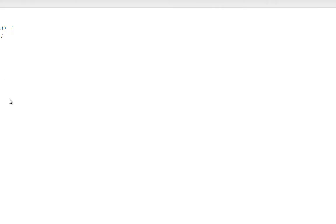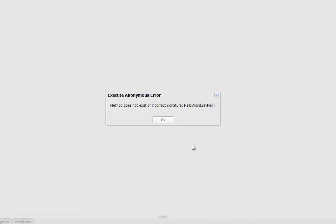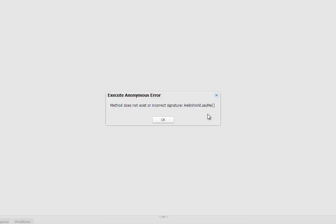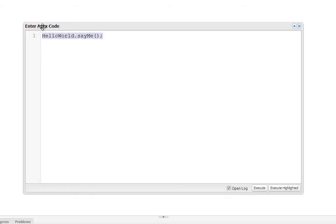Let's jump back to our class here. And now this time I'm going to try to run say me. So method does not exist or incorrect signature say me. Okay. So that gave me an error. And the reason it did is because the say you method is static. That does not require an instance of hello world to exist in order for me to call this method. However, say me is an instance method. This needs to be tied to an instance of the hello world class that exists. So in order to call say me, we'll have to do this.